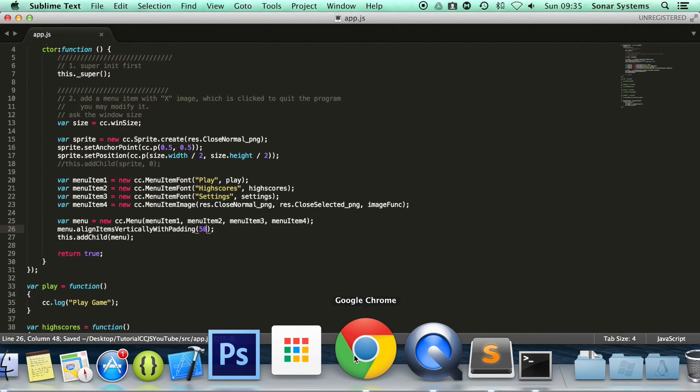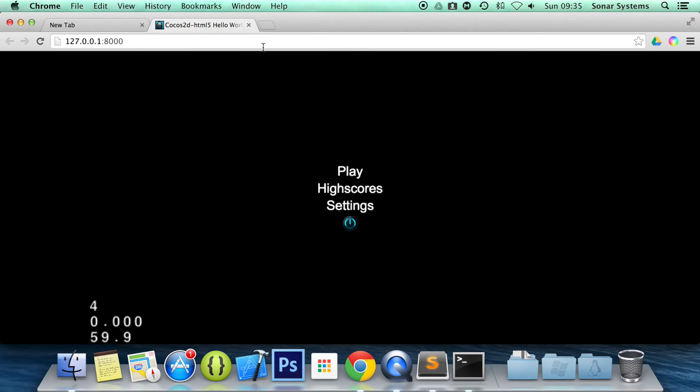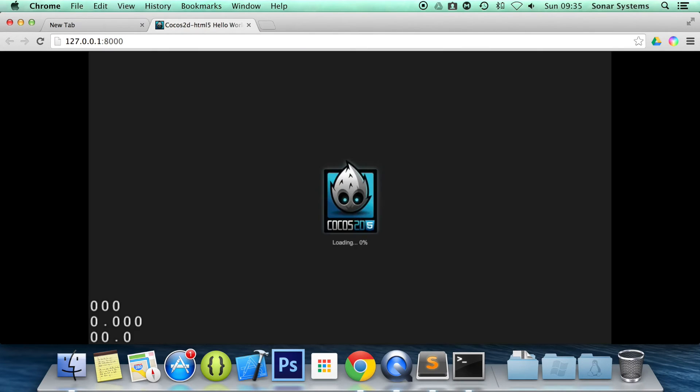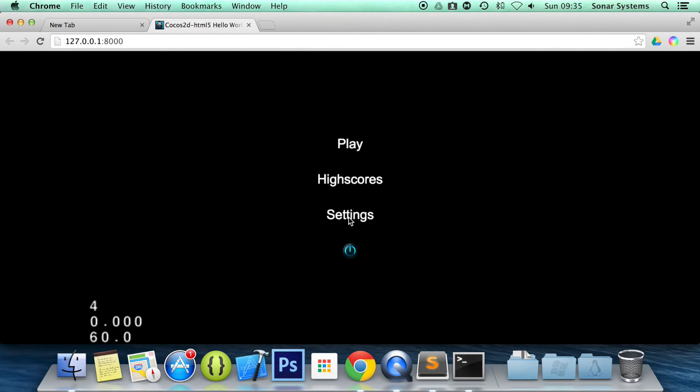Now if I go back to the web browser and refresh, as you can see they are more spread out.